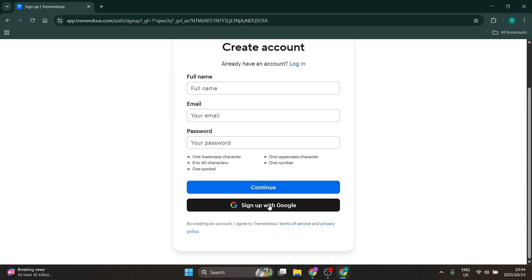This is because all of your details from your Google account are automatically transferred to this app account. Tremendous will have your full name, email address, as well as your password.